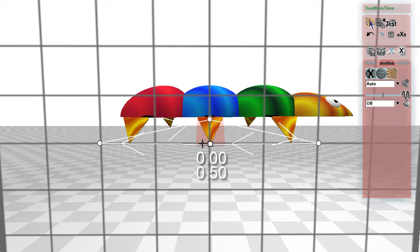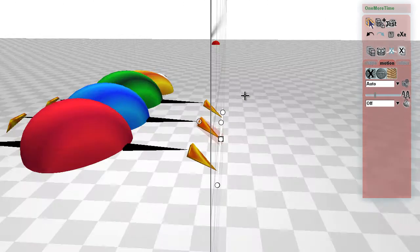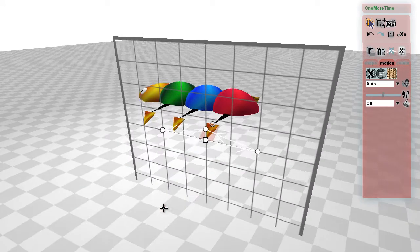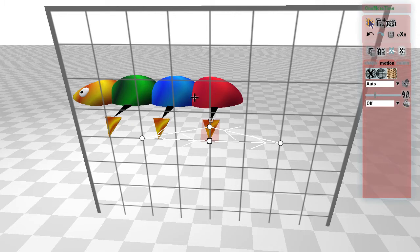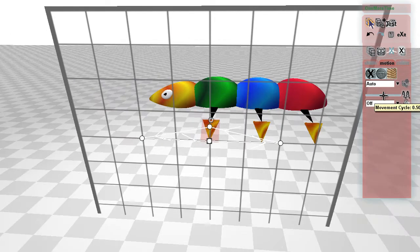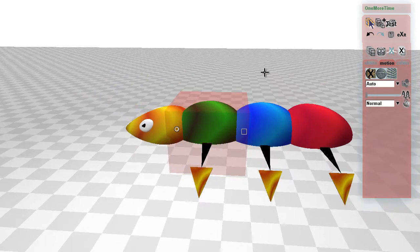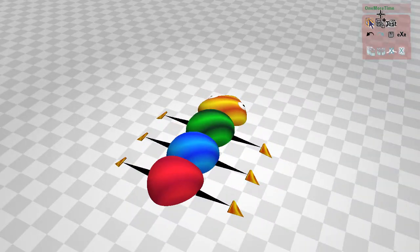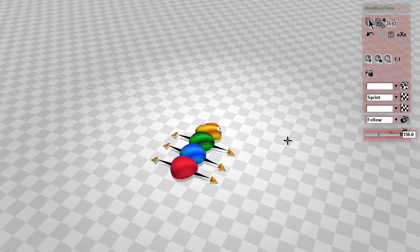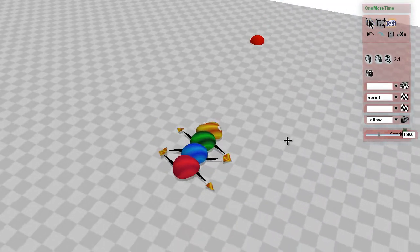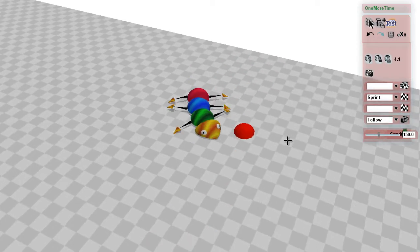So actually we've got to divide any of these movement cycles by two, and that way we should have the legs alternating again. As you can see, that's moving much better now.